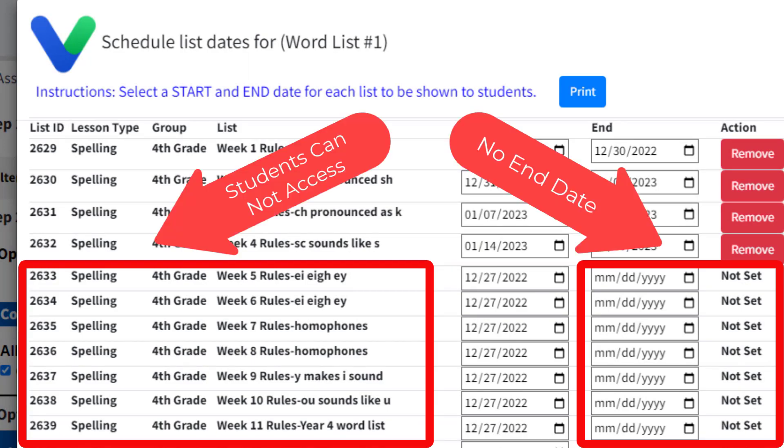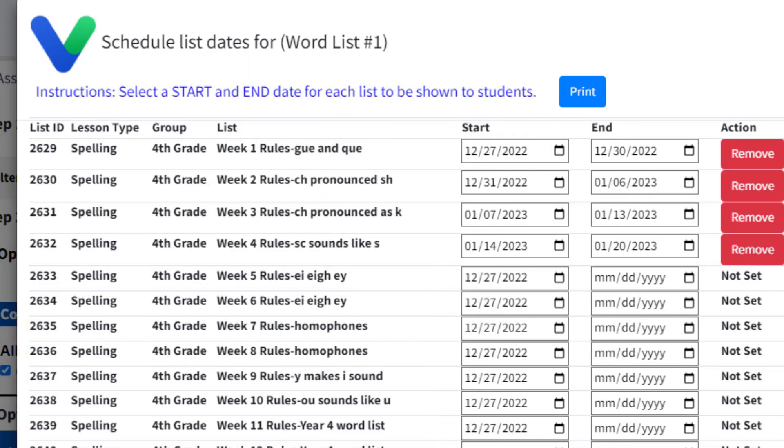Lastly, your students will have access to the list the entire day of the end date. For example, if you enter the 14th as an end date, your students will have access to that list on the 14th but ending on the 15th. Schedule the next list to start on the 15th.